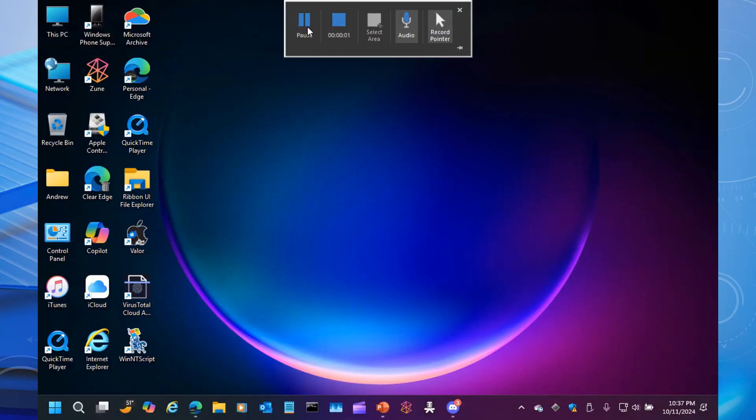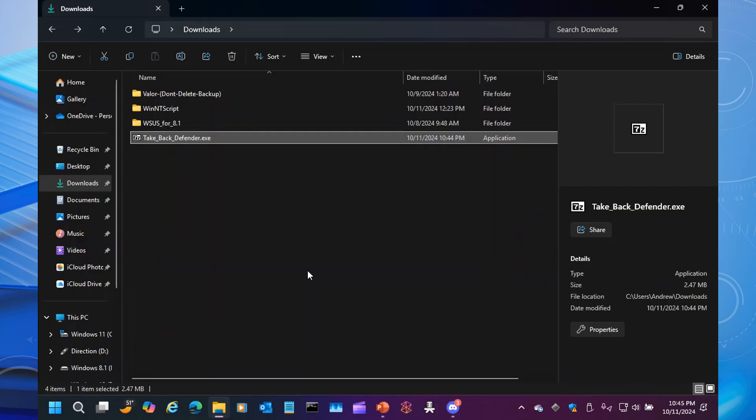Make sure that you download Take Back Defender from the OneDrive link that I have in the description below. Once you've clicked on the link, you're going to see TakeBackDefender.exe. Go ahead, click that, download it, and then once you're done, go ahead and unpause the video.